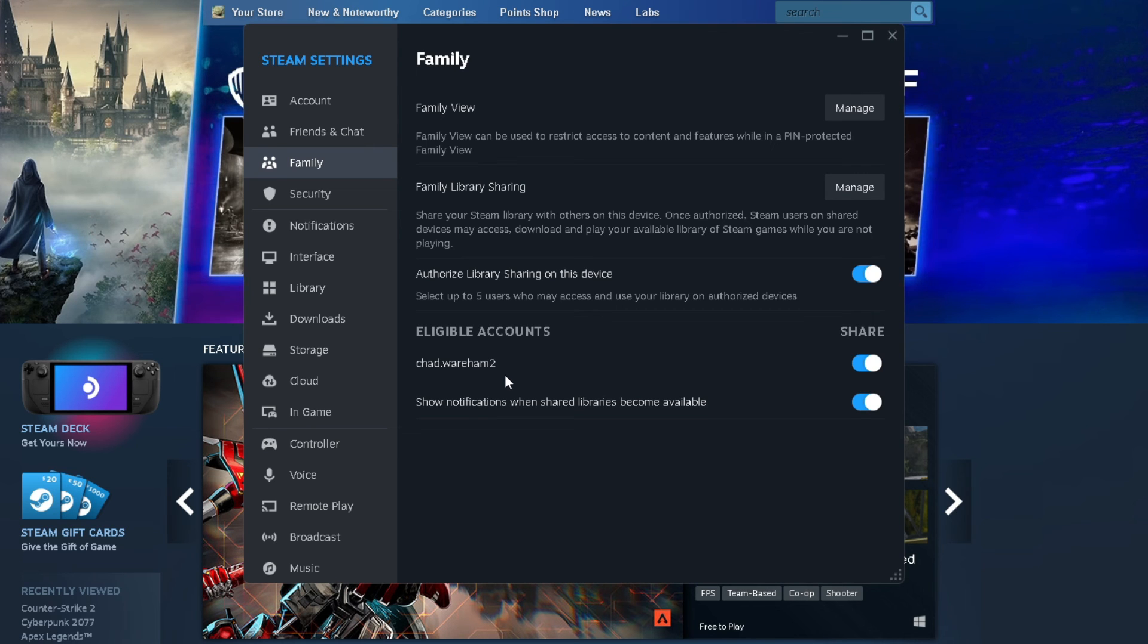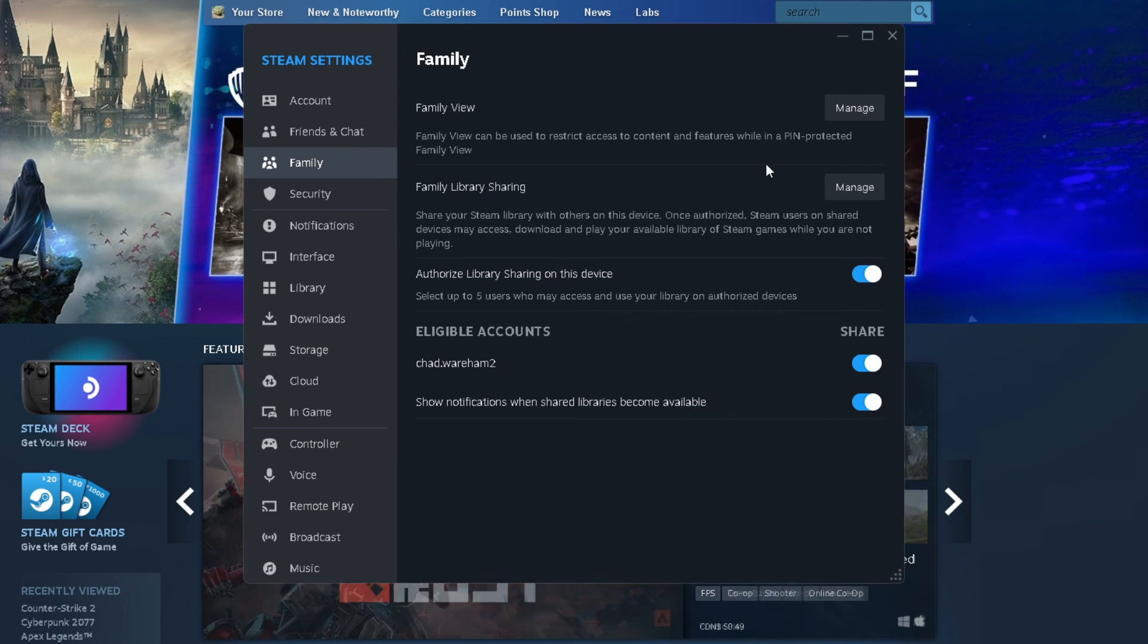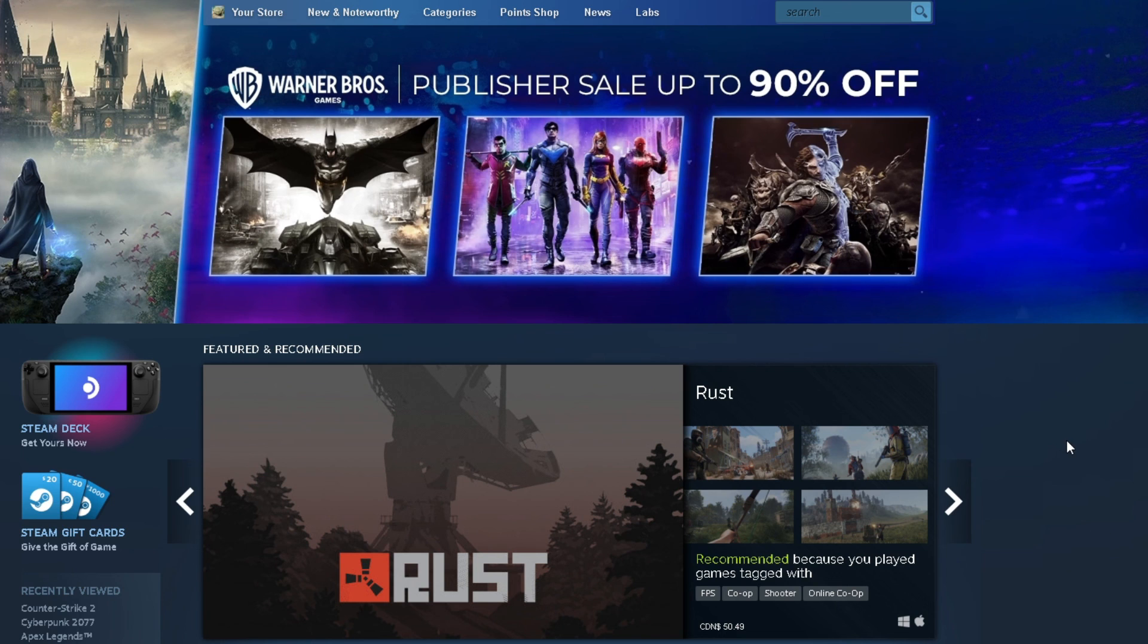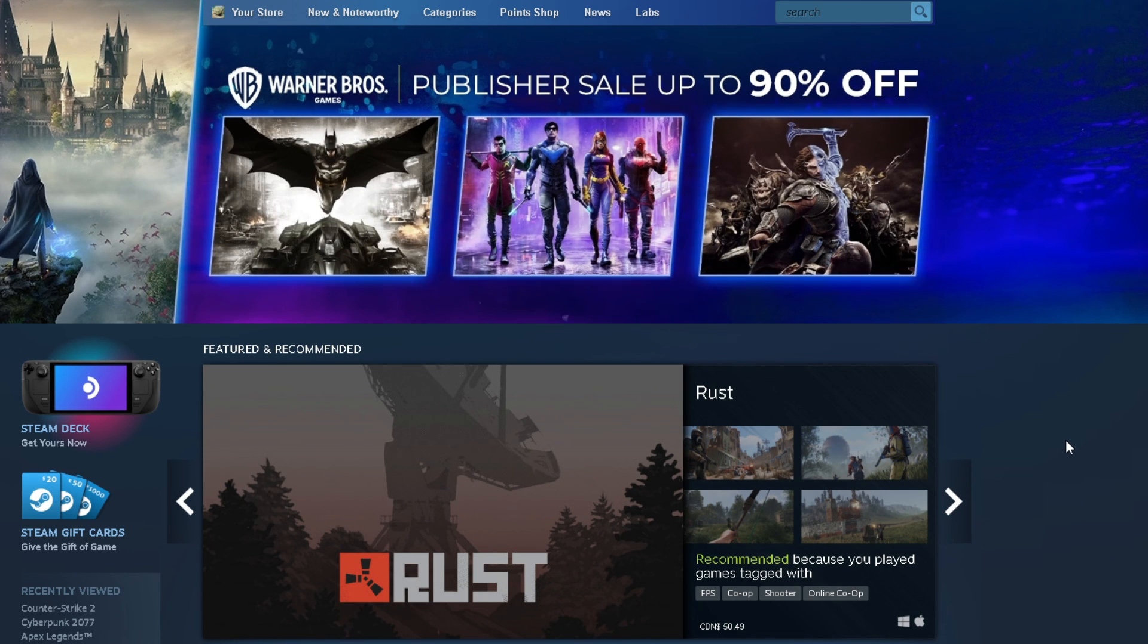But it's as simple as that. You can now play games across the PC on different accounts on Steam.